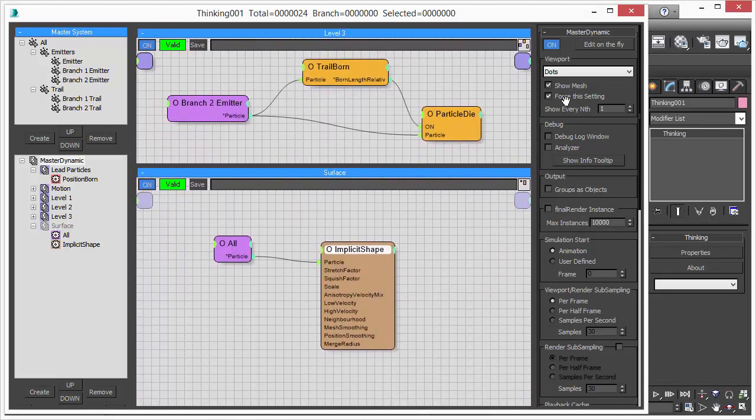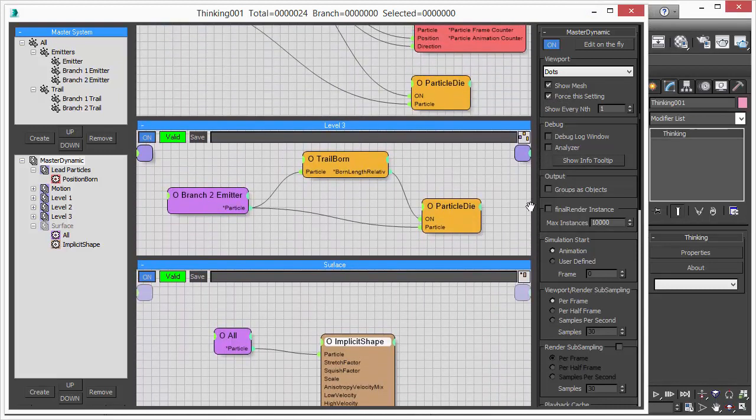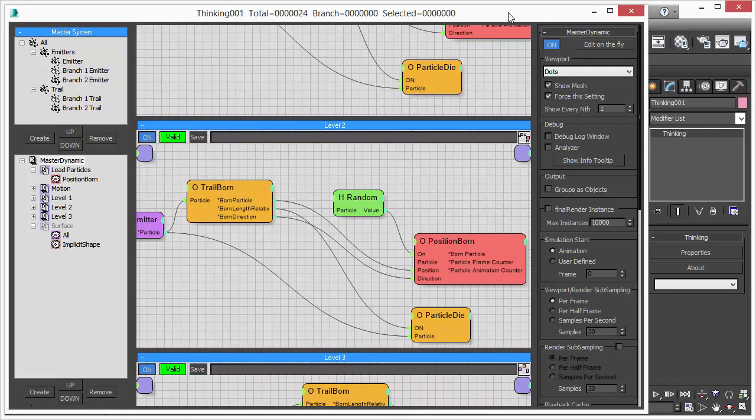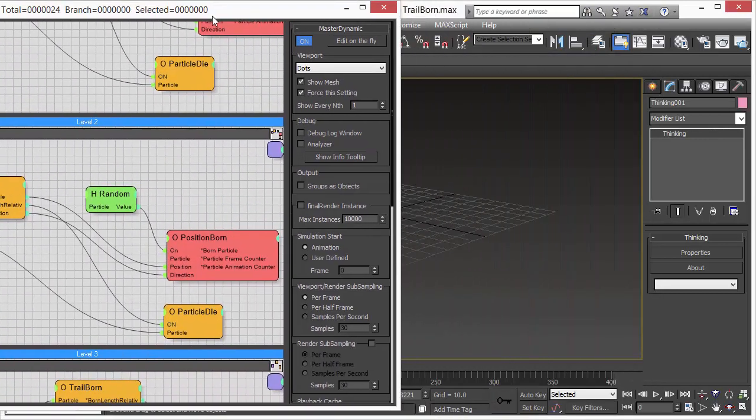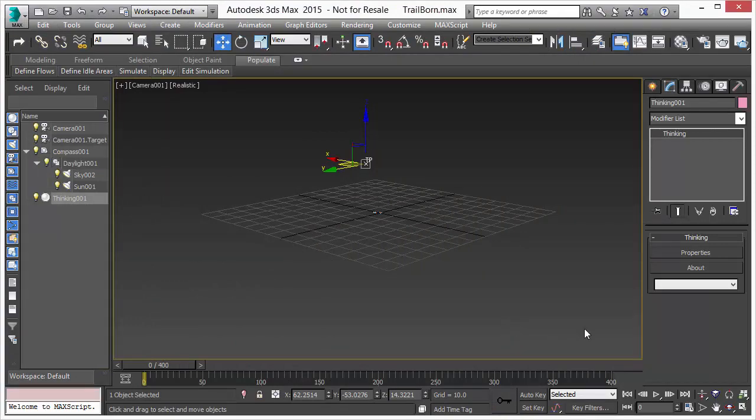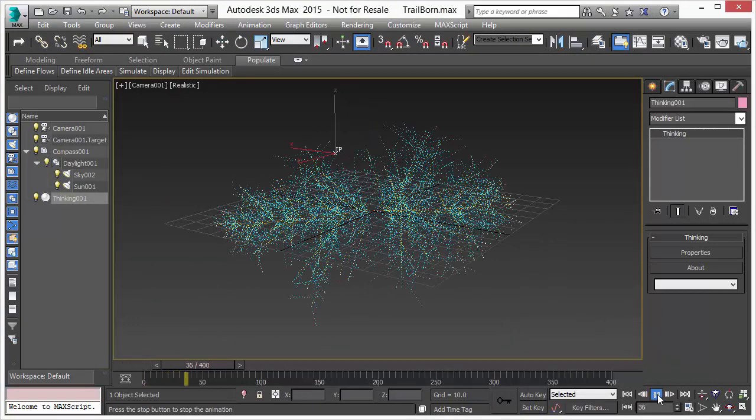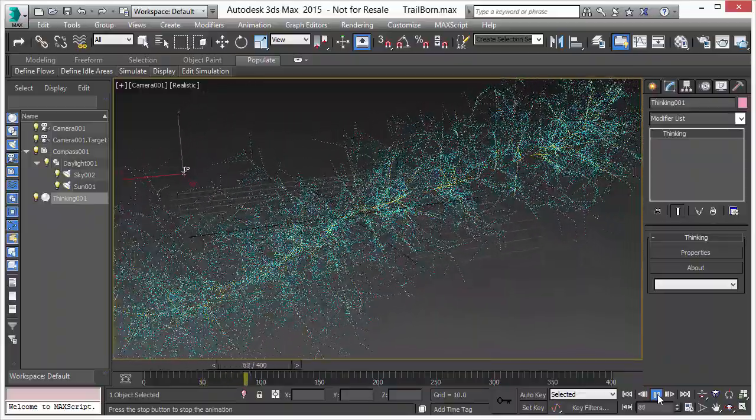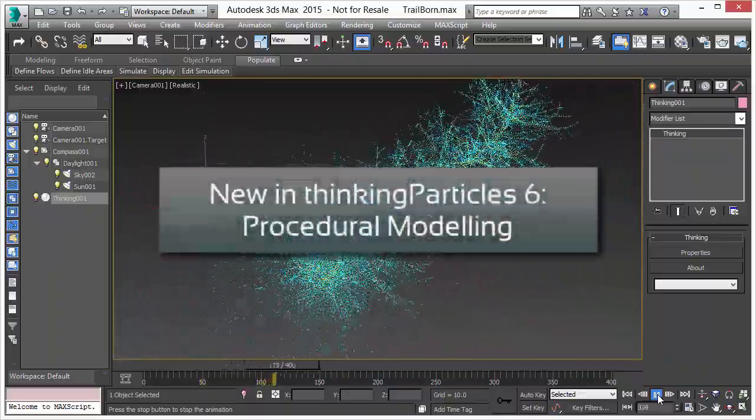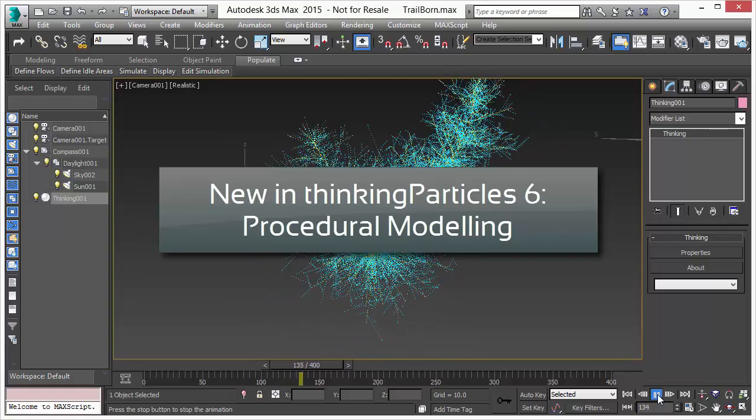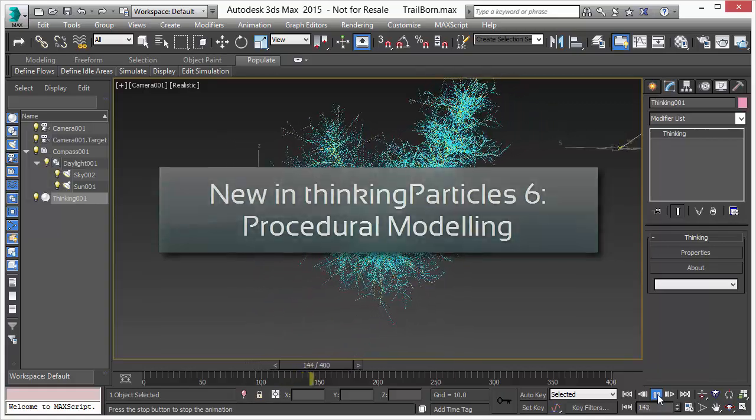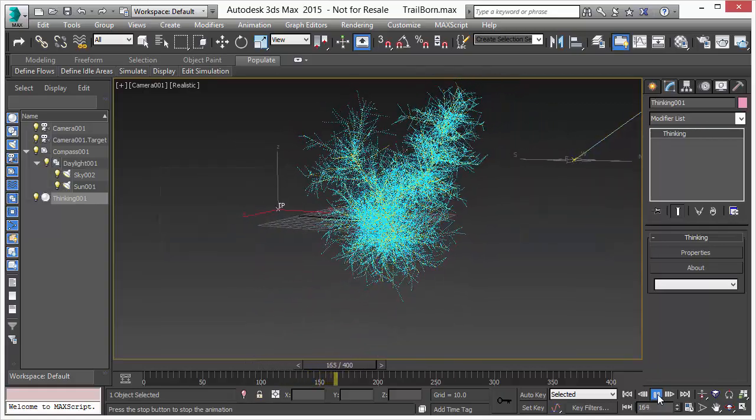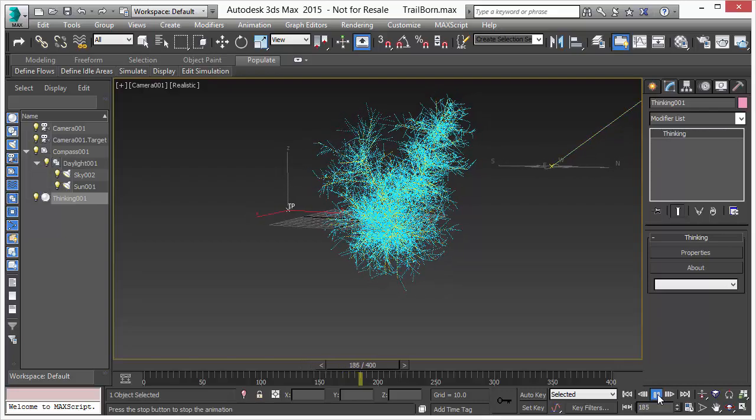And we have our implicit shape as well. So let's see how this works. As you can see, we create a really nice 3D structure. It's a growing structure. And that's a cool feature in Thinking Particle 6. You can now procedurally create 3D objects.